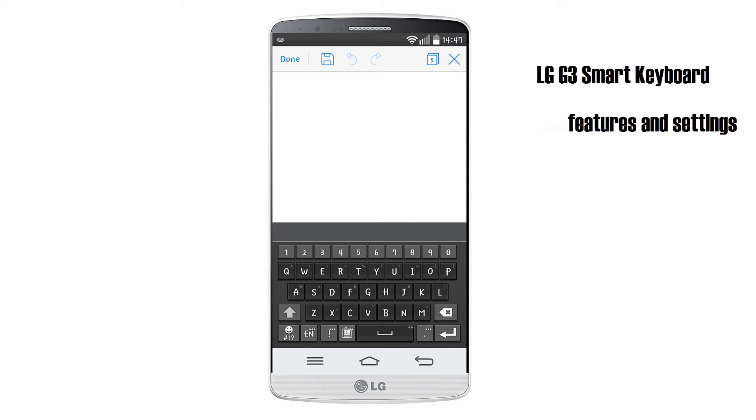The LG G3 is a smart keyboard, includes some interesting new features and allows various customizations. Let's have a look.